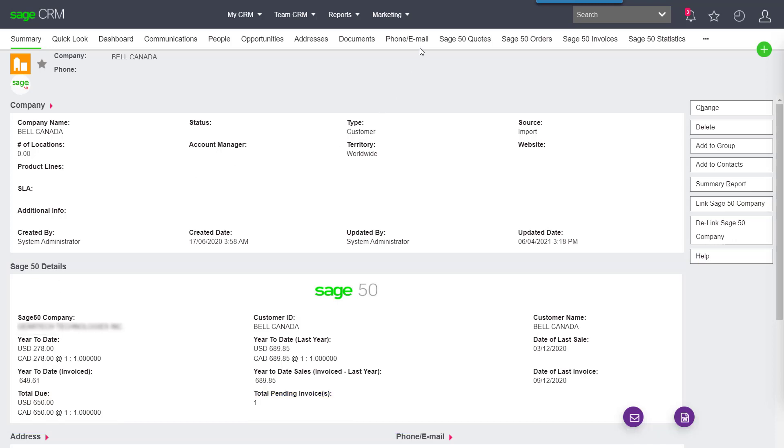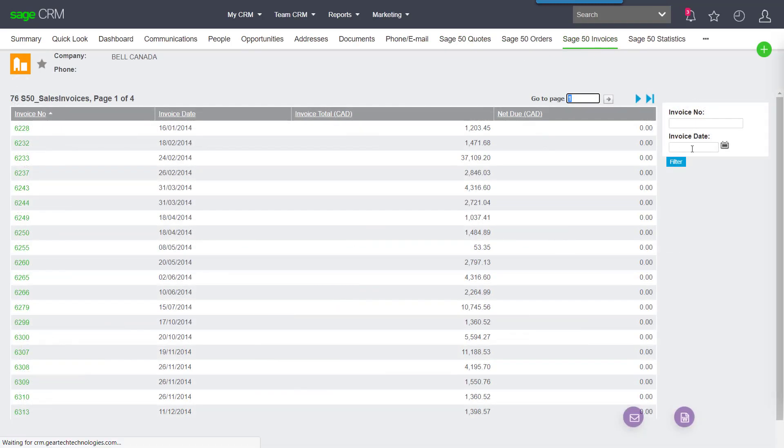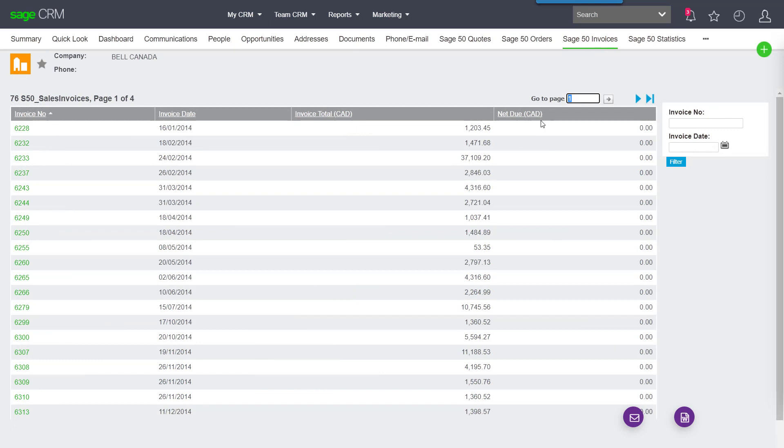Up at the top, we continue to have quotes, orders, and invoice history, which we can use to filter through the data and see a history of all our transactions with this company.